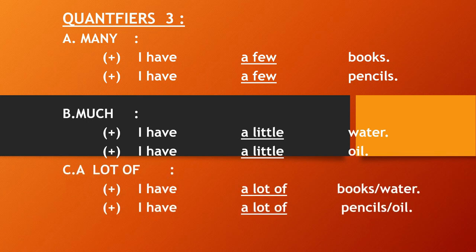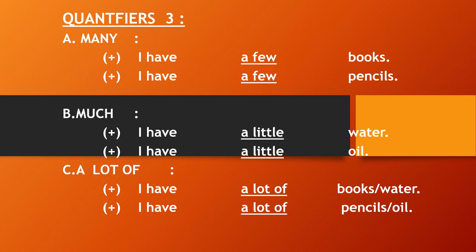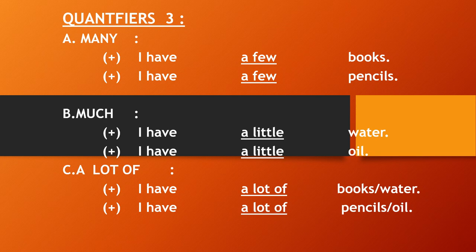Then a lot of. A lot of is used for both countable and uncountable noun. For example, I have a lot of books or water. I have a lot of pencils or oil.